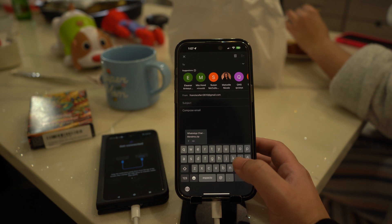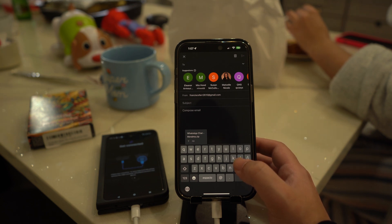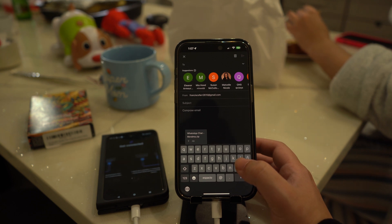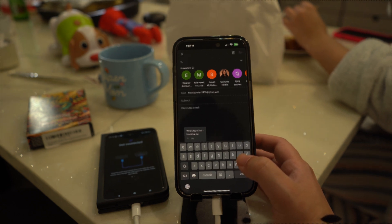Lastly, access your email on your Android device, download the attached zipped file, and then unzip it on your Android device from there.